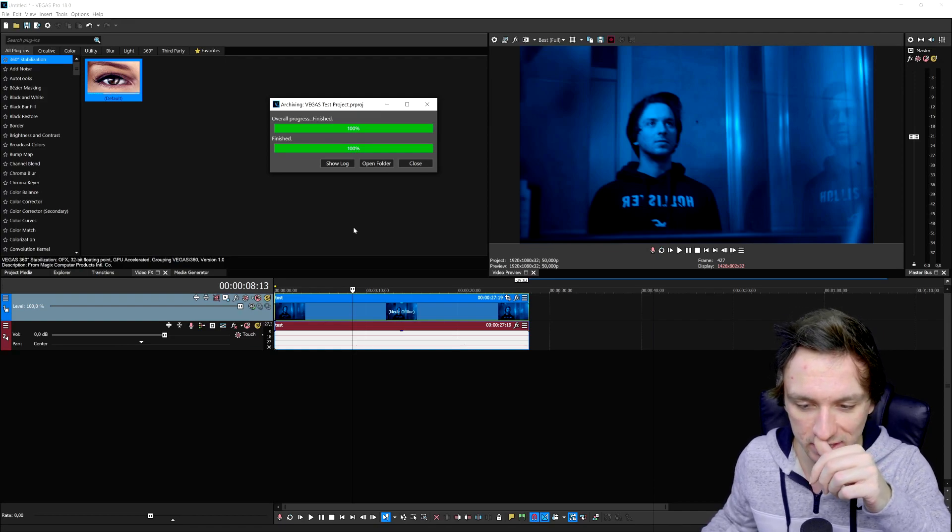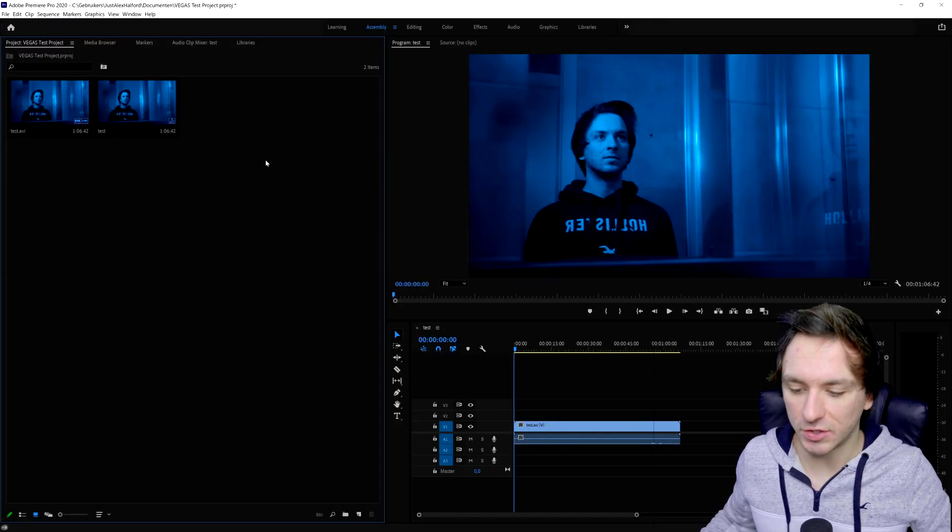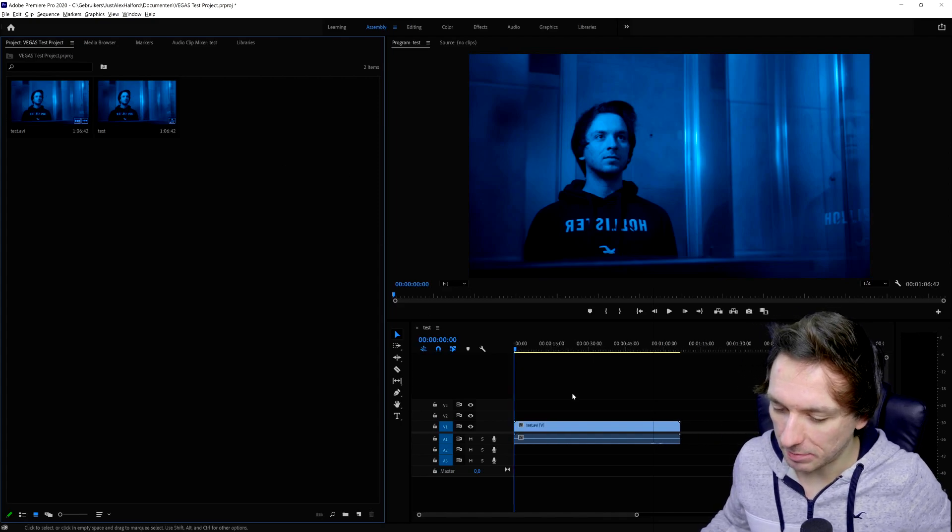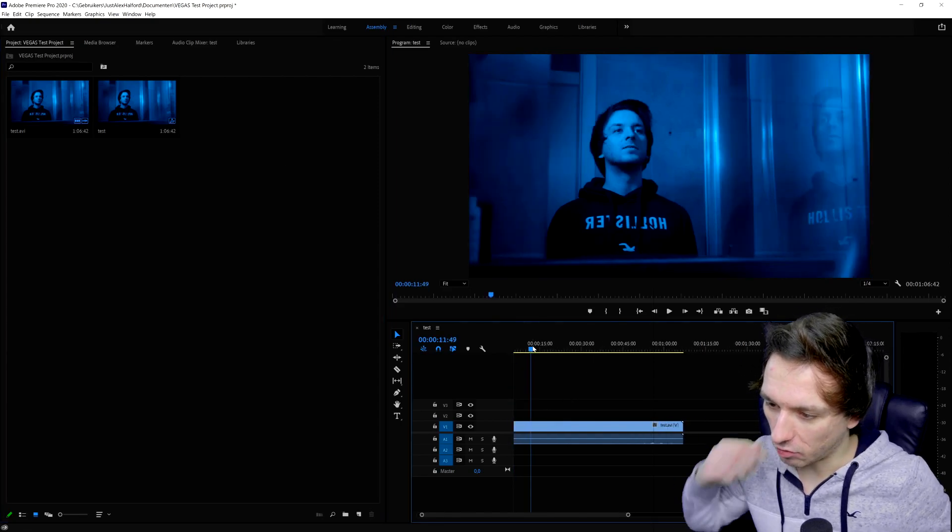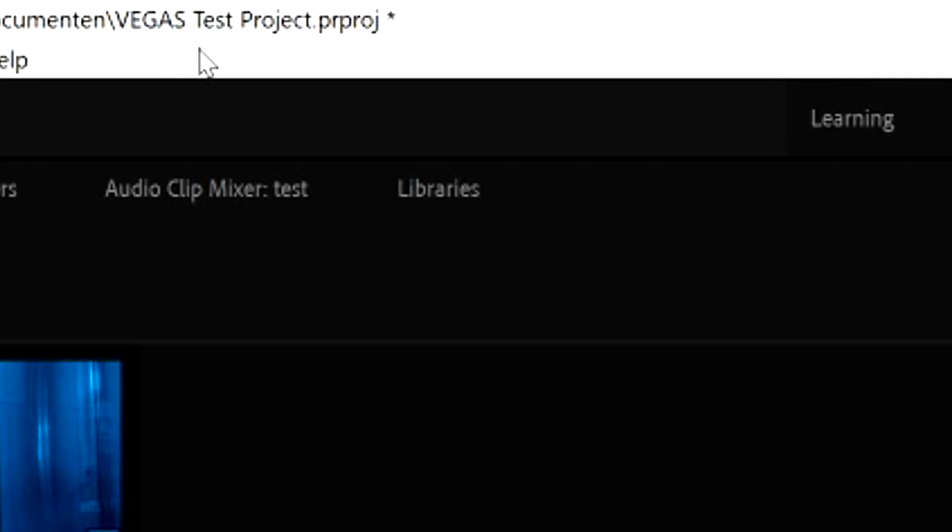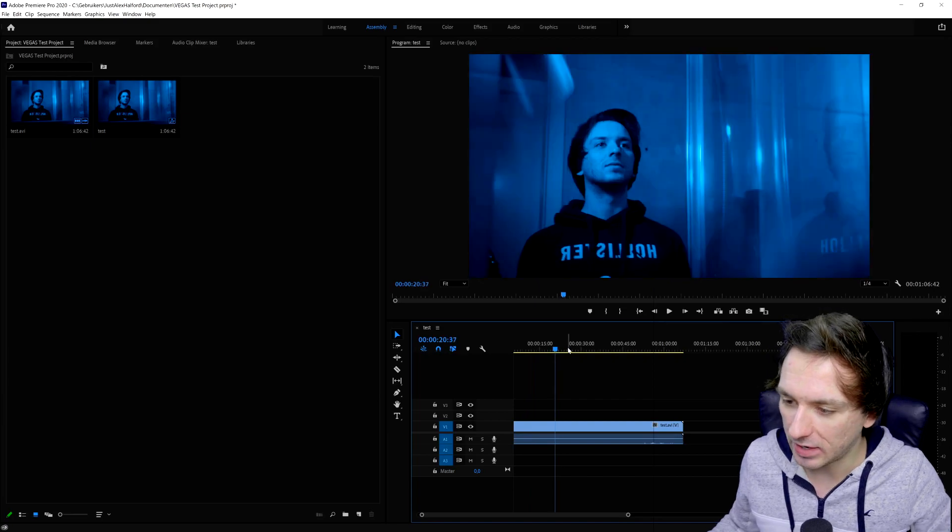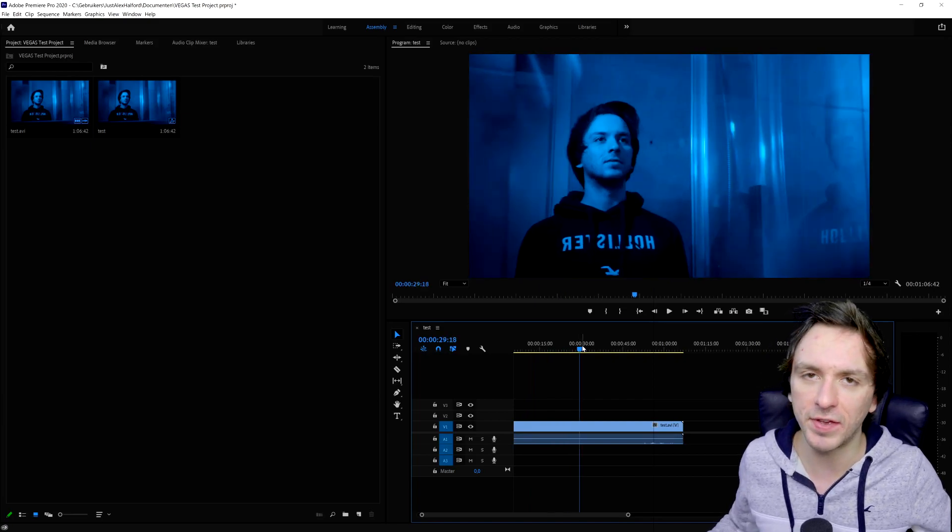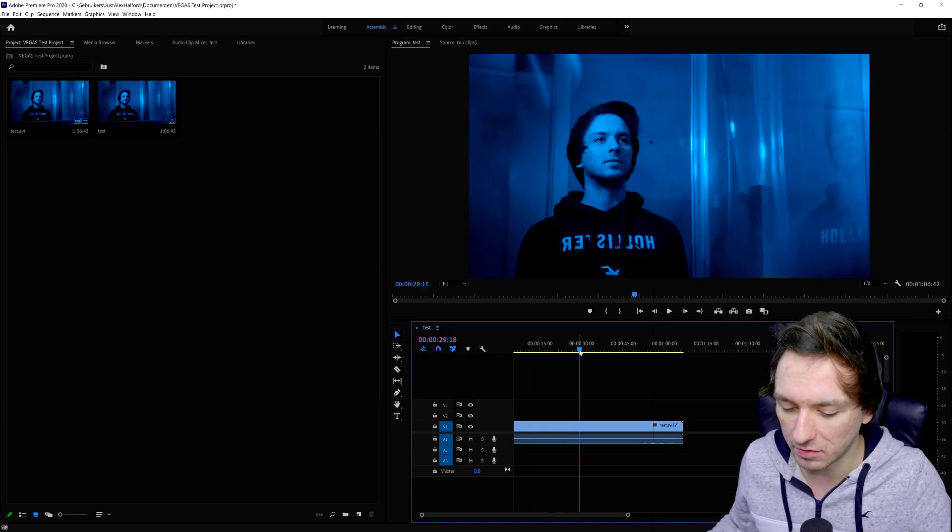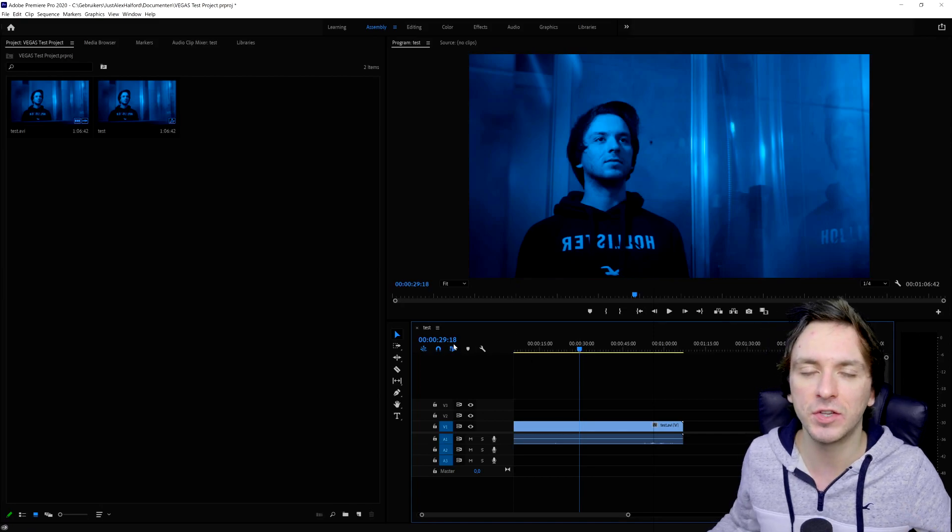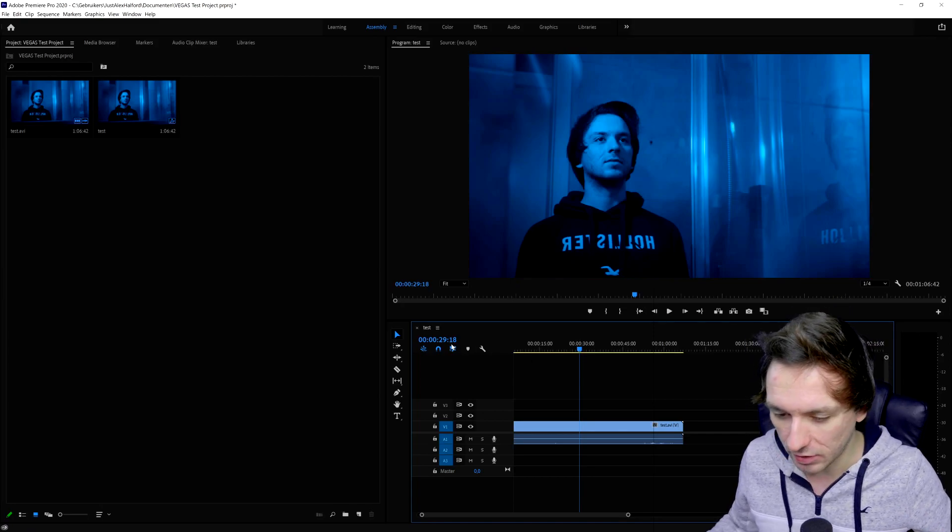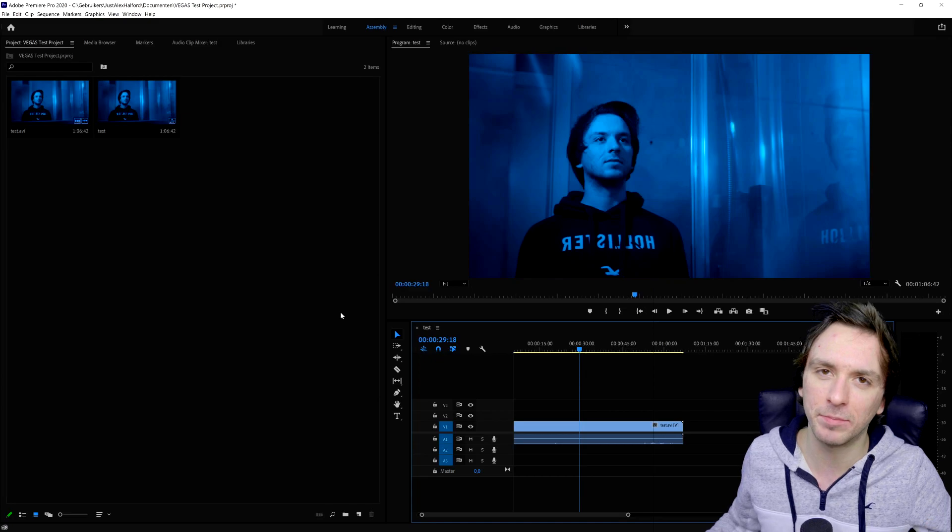Alright guys, so as you can see right now this is Premiere Pro. I have my clip in here that I also had in Vegas Pro. At the very top it says Vegas Test Project—this is basically the project that we can open using Vegas Pro to make our first rough edit. Let's say you have a few things you need to do in Vegas Pro that you don't know how to do in Premiere Pro.